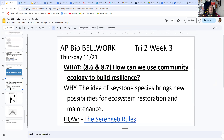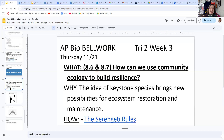Today we're going to think about using community ecology to build resilience, because the idea of keystone species — which you read about in the notes — brings new possibilities for ecosystem restoration and maintenance.